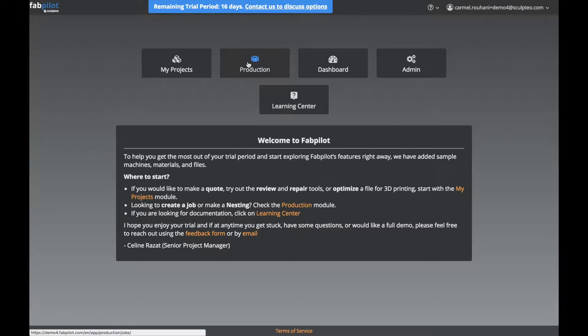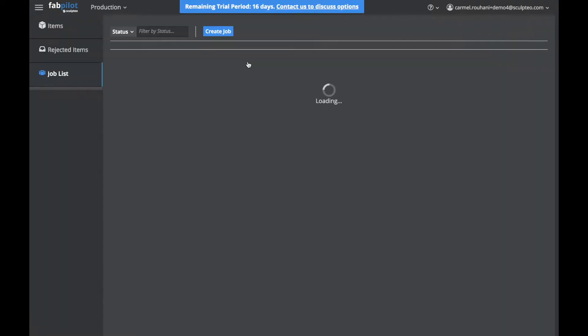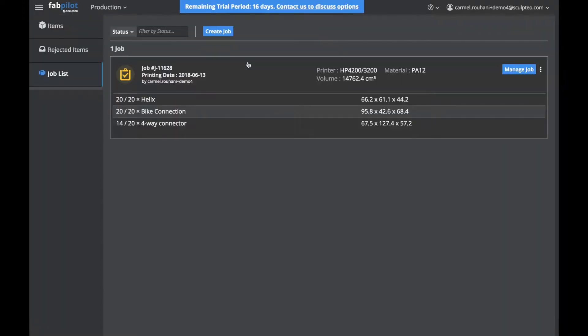From your home screen, click on the Production module. Here we see that there's a job that's already been created when you start a free trial, so it's easier for you to see all the features of FabPilot.